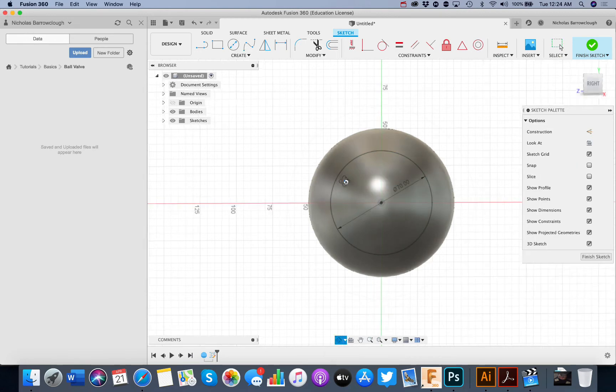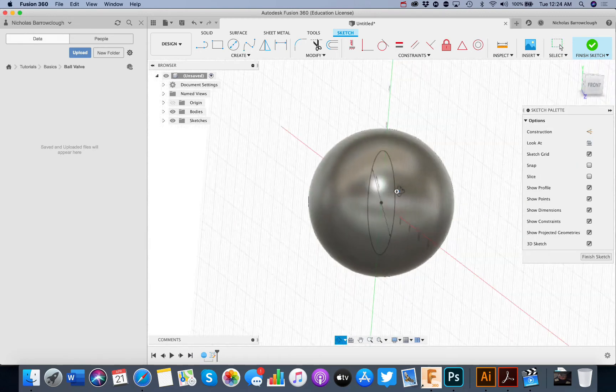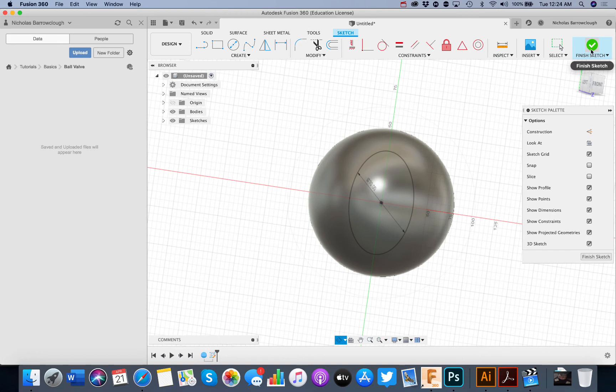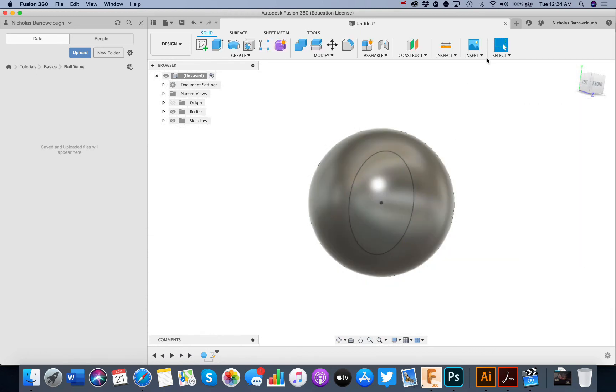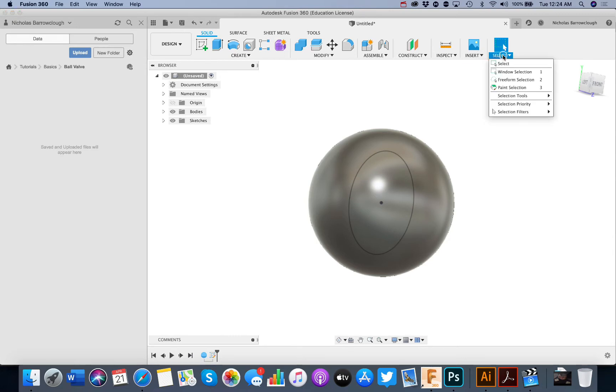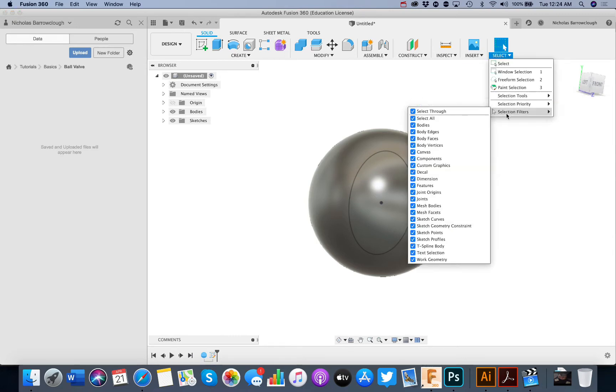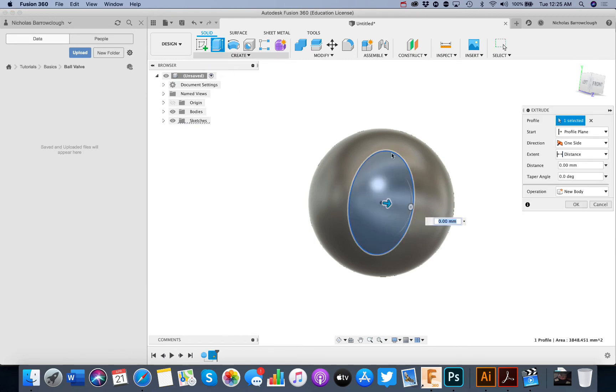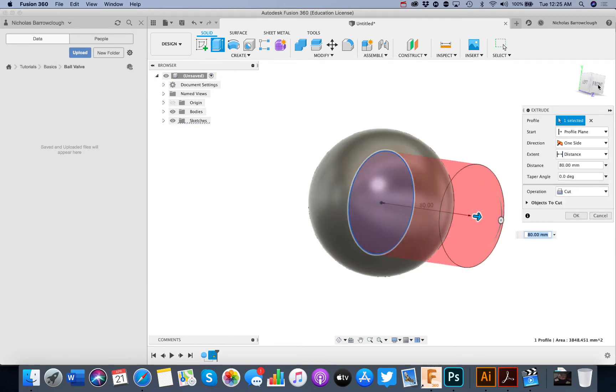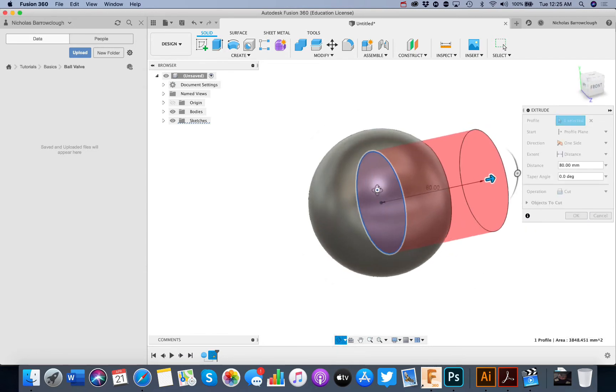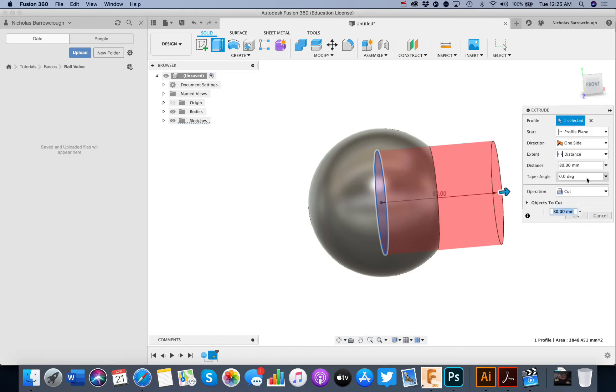So now we've created that sketch there. We will extrude this out to make a hole through our circle. So if we go to select and selection filters and we go to sketch profiles, now you see I can only select sketch profile there in the middle and we'll choose to extrude this out. We're going to extrude it actually in two directions because we want to extrude to both sides.